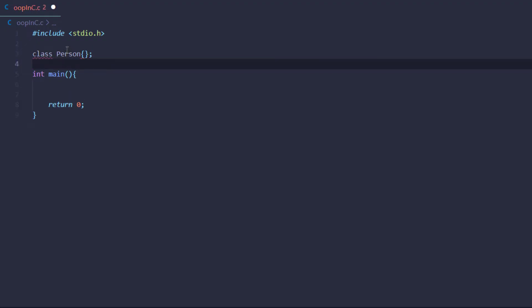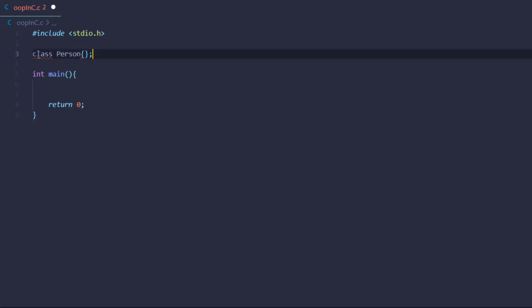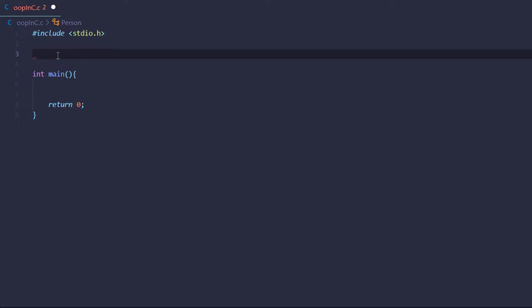This is because C — or vanilla C — is a procedural language. It is not an object-oriented language, so there is no concept of object orientation or classes in the C programming language.